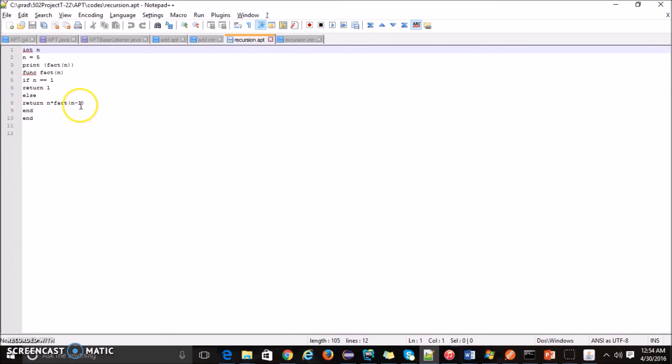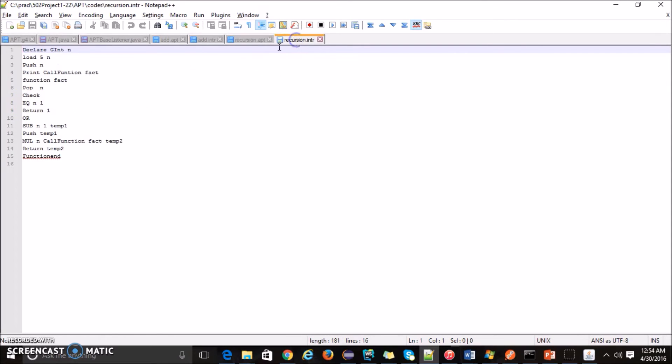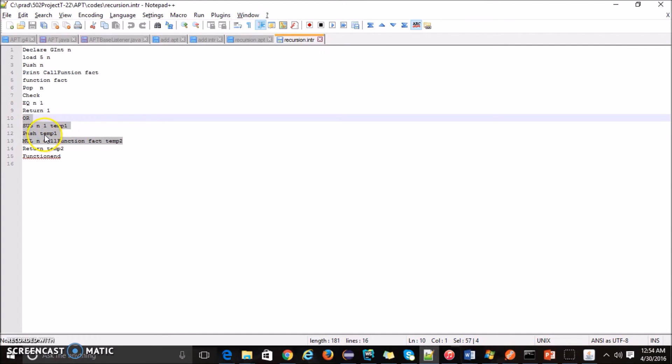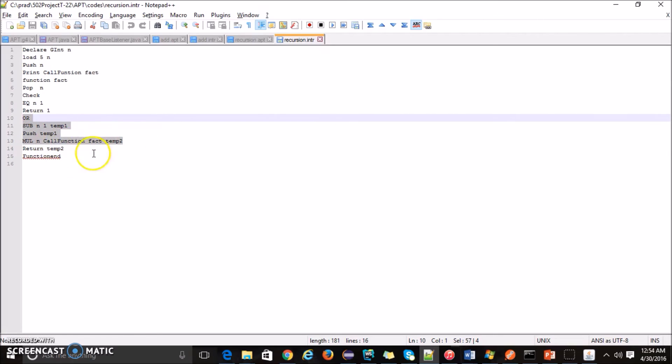Return n into fact n minus 1 is described here in intermediate language. So I will do n minus 1, store the value in temp 1, then I will push temp 1 because there is a factorial function called again recursively. And then n into function, the value received after doing this factorial function is stored in temp 2 and that will be returned back. This is how the intermediate code looks like.